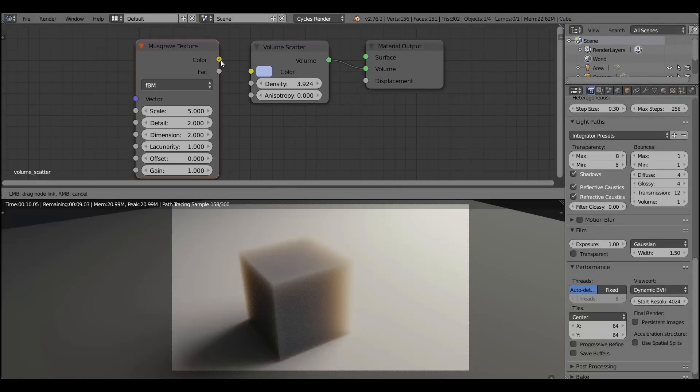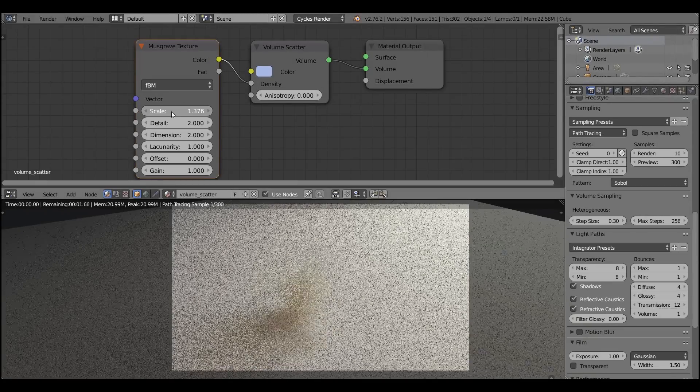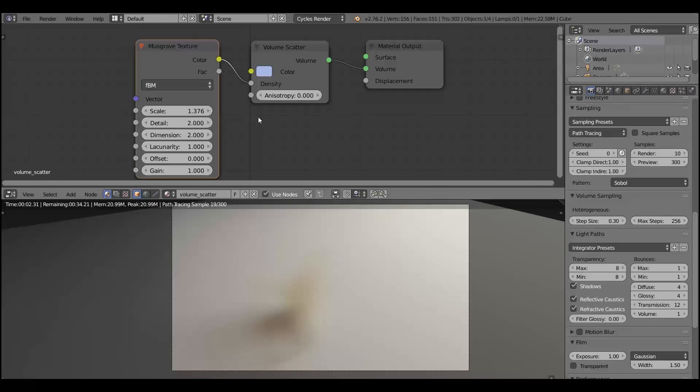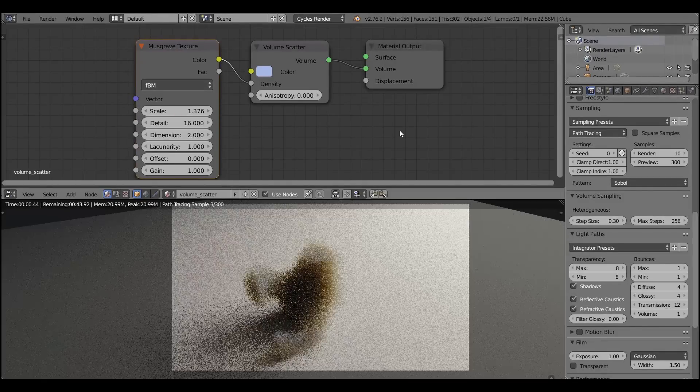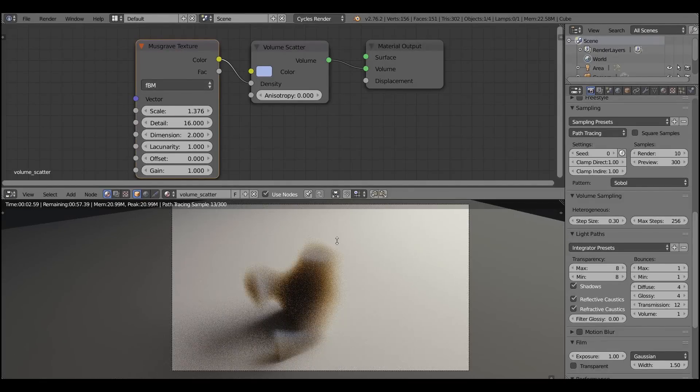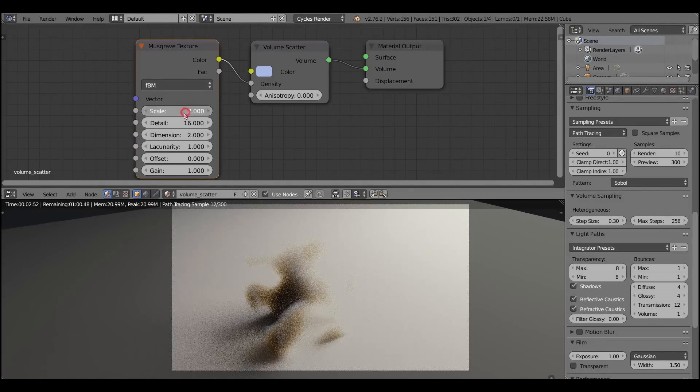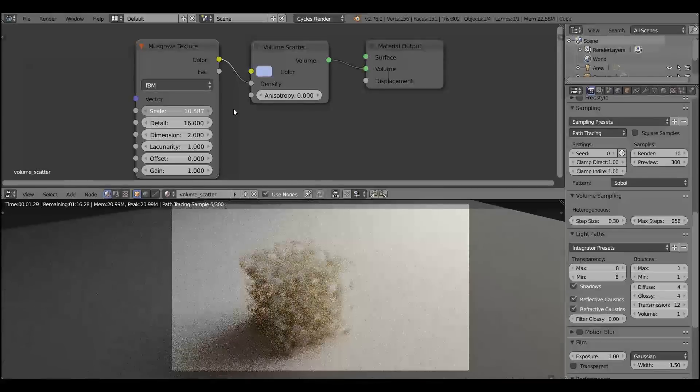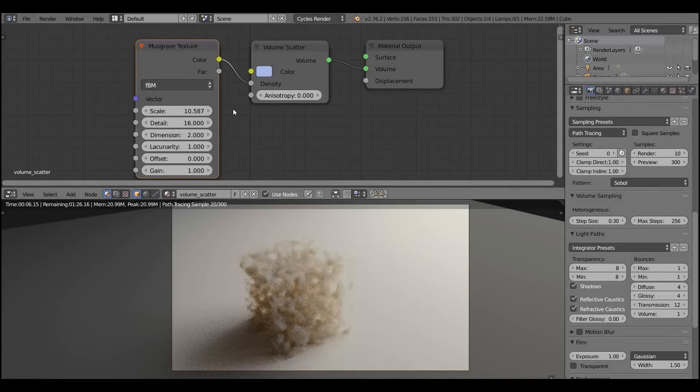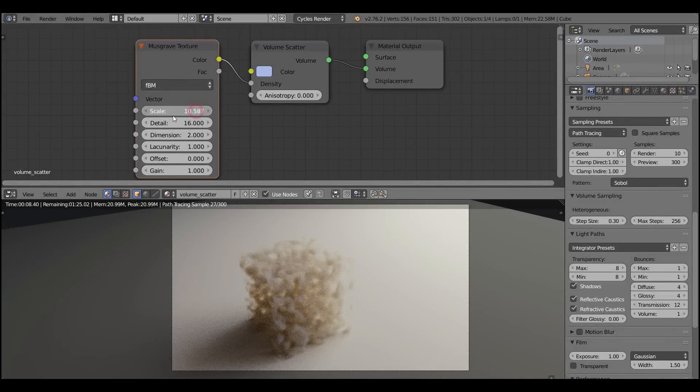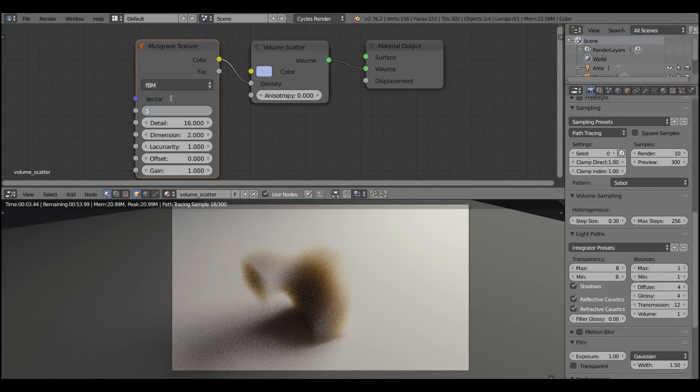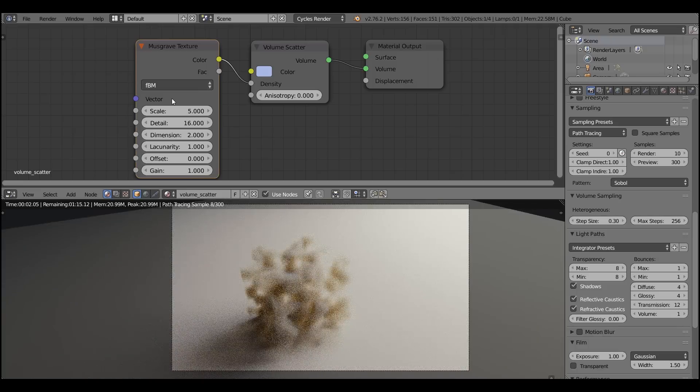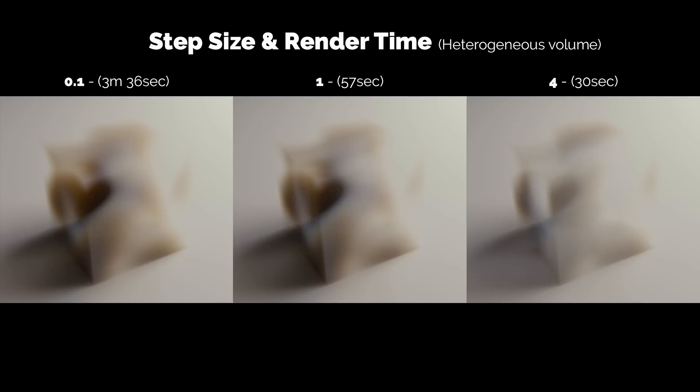So here I'm adding the Musgrave texture and I'm plugging it into the density input of the volume scatter shader. I'm cranking up the details so you can see it better. Here you can see how the procedural noise, the Musgrave noise, affects the density of the volume scatter. And you can create smoke this way, the dust, every other volumetric material if you need it.